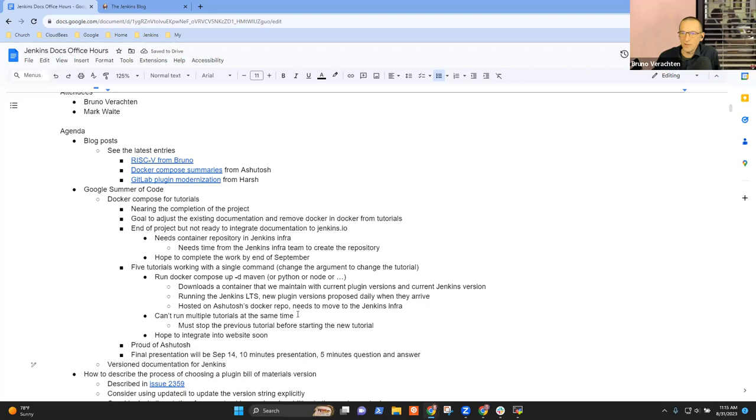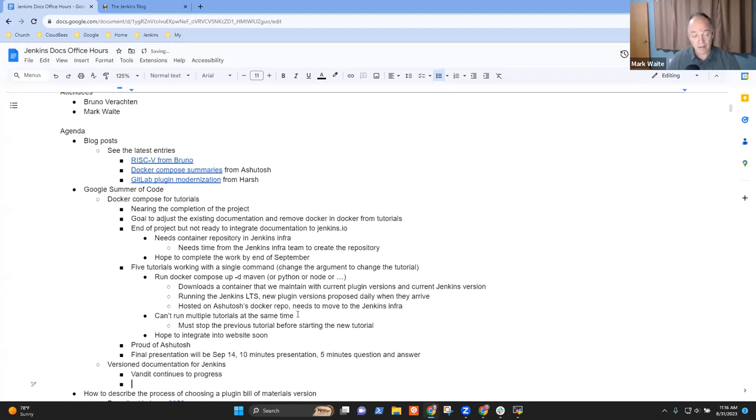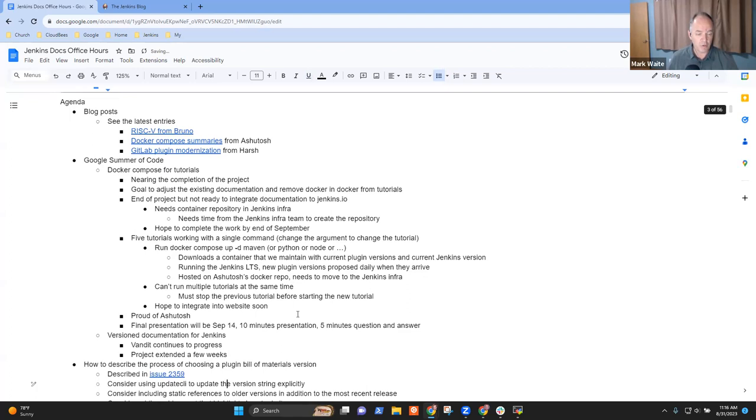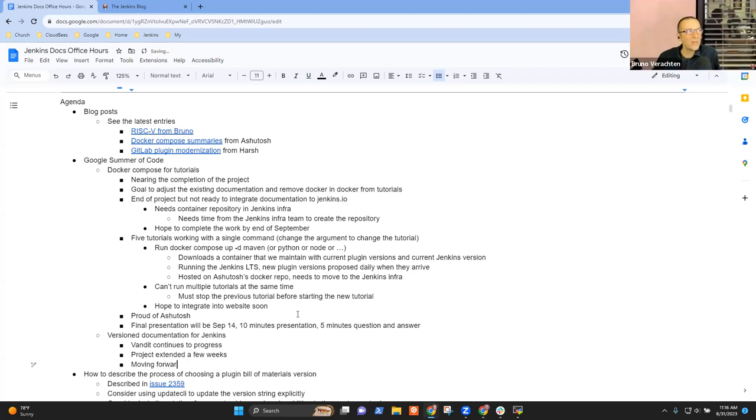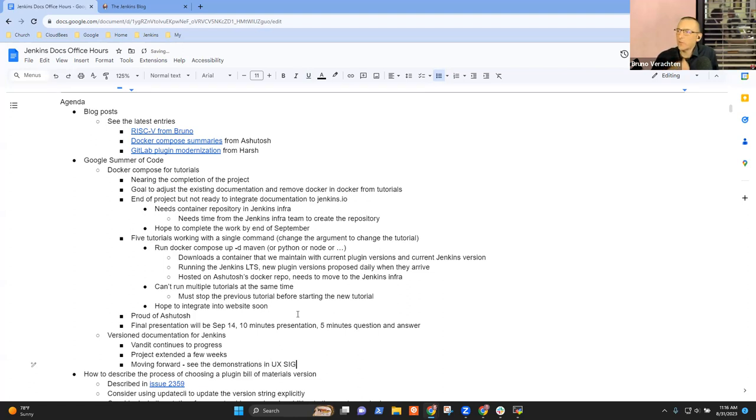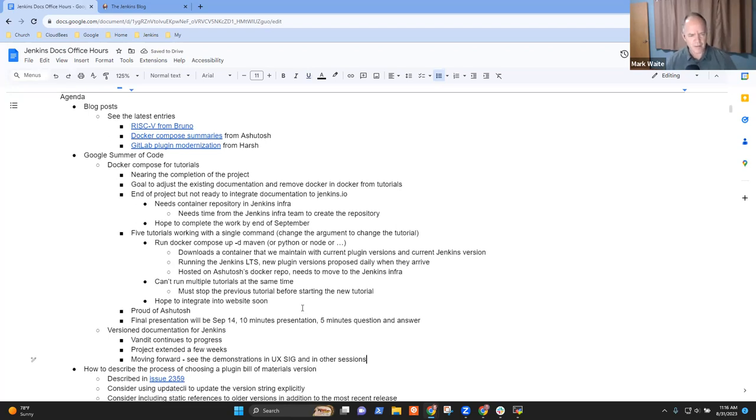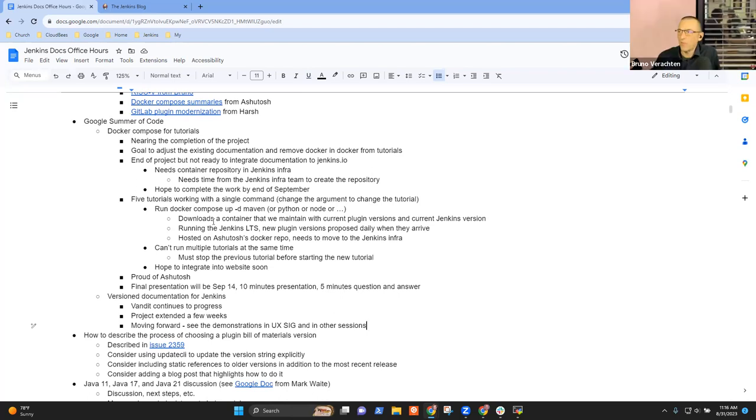So on version documentation for Jenkins, Vandeet continues to progress. The project has been extended for a few weeks for Vandeet's benefit. He was able to continue the additional work and moving forward. I've seen that lately has been struggling with Gatsby, I think. But Gavin Morgan came to the rescue and I think they will solve the issue in a few days.